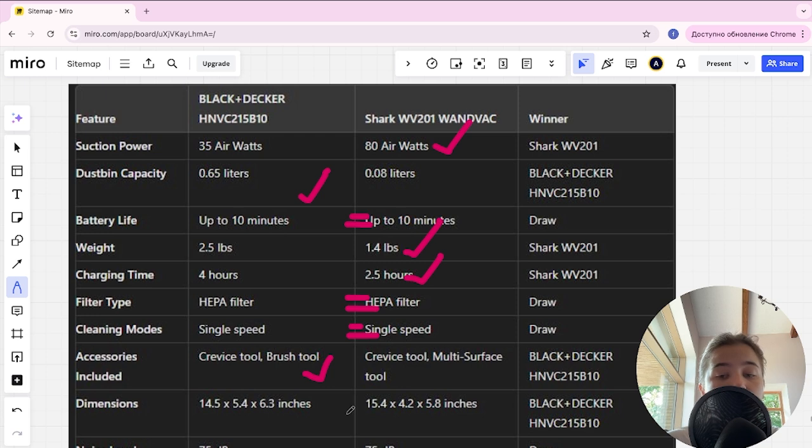For dimensions, Black Decker is the winner. Noise level is a tie.